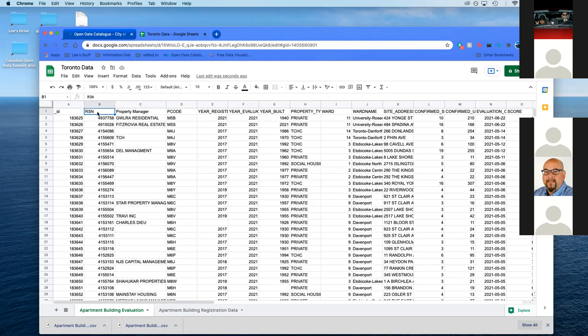This can also be done by Tableau Prep, R, Python, and various other ways. But this is a way that anybody can do without having anything installed on their computer. Some of you might be wondering why I'm not using ID. RSN is just a global number that they use for all buildings. ID is for the datasets. And it will match. I just specifically chose to use RSN.